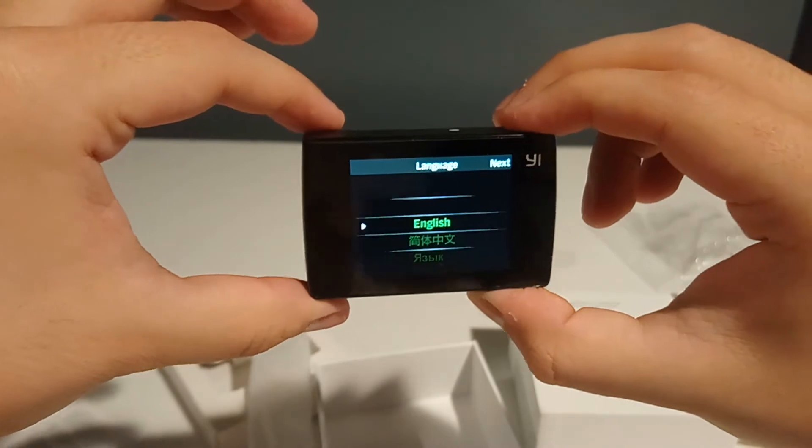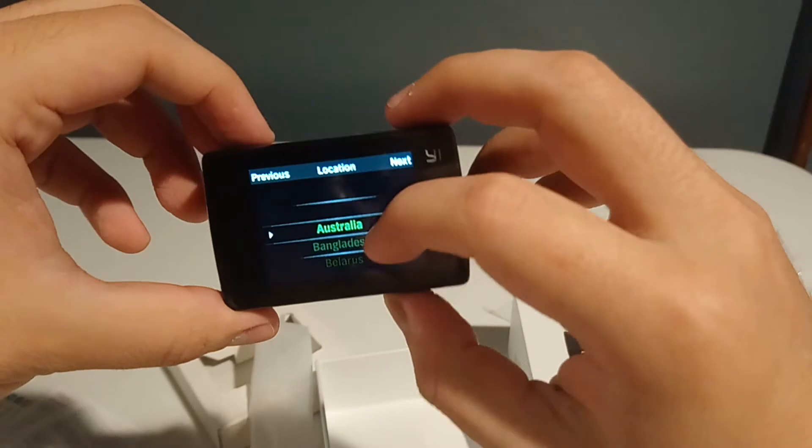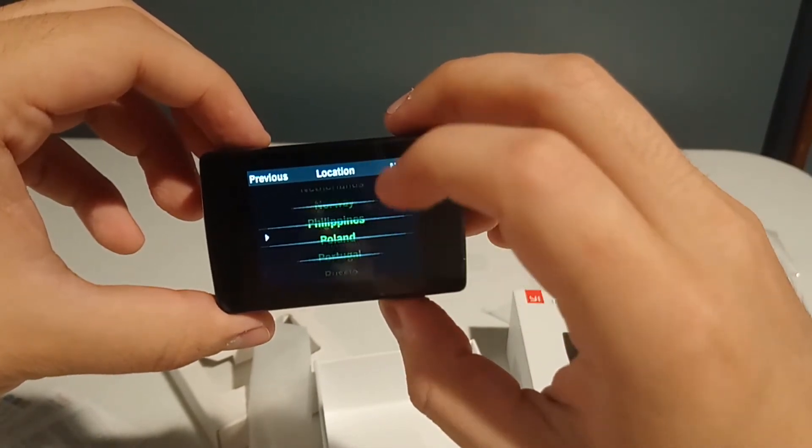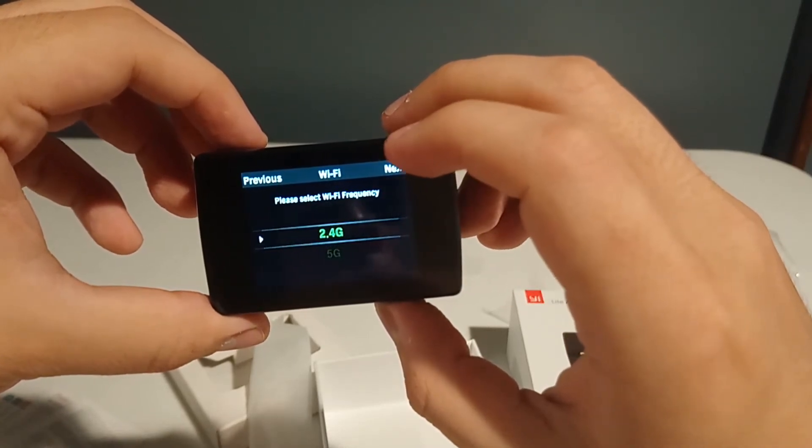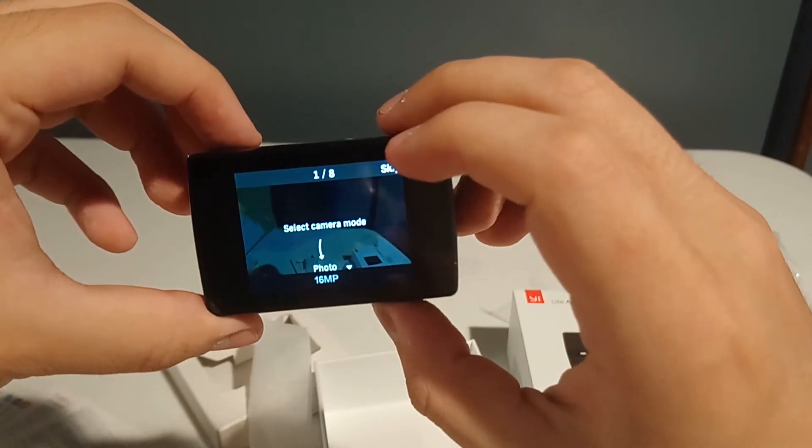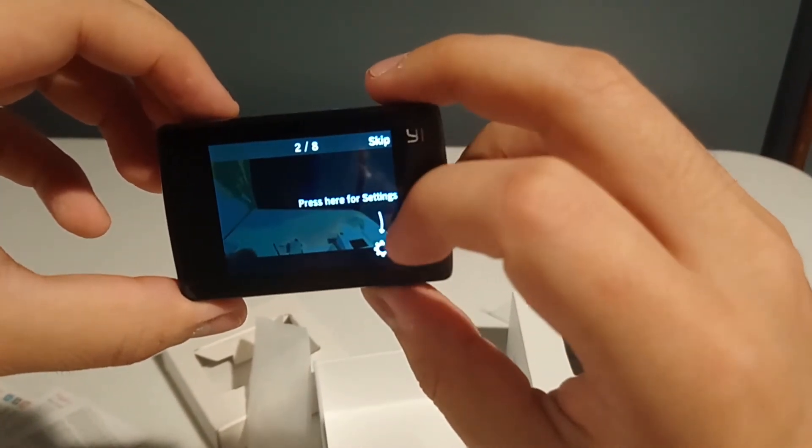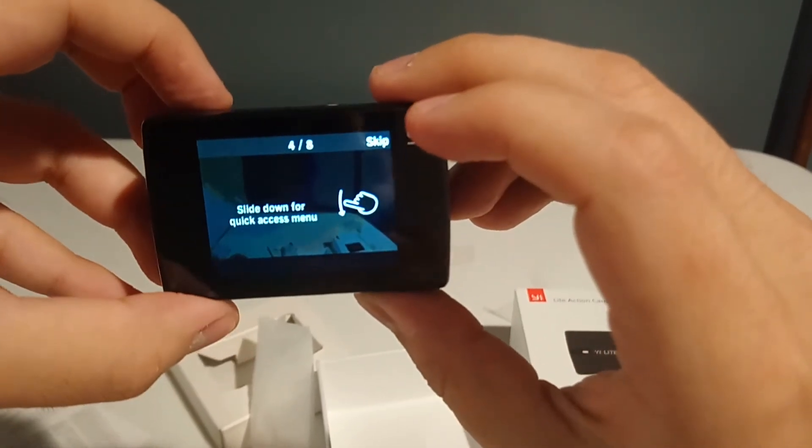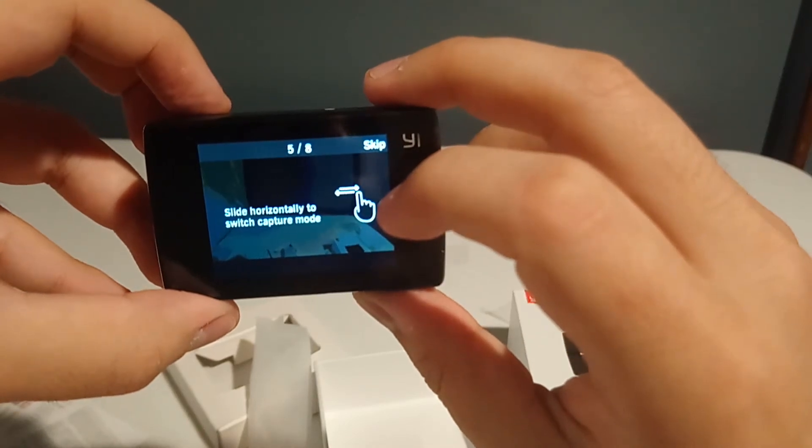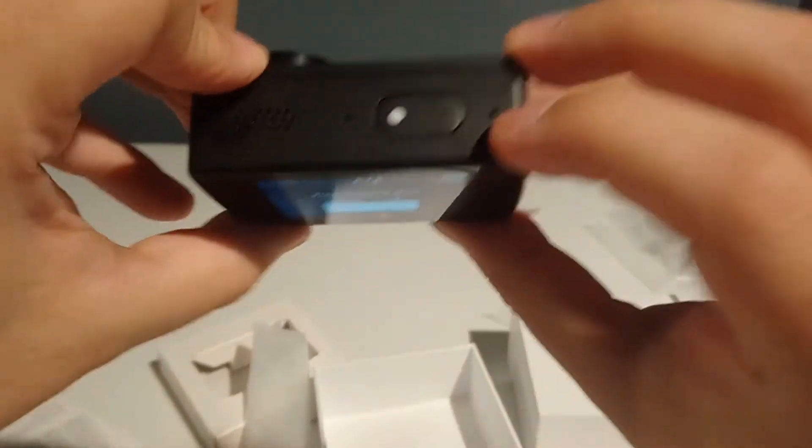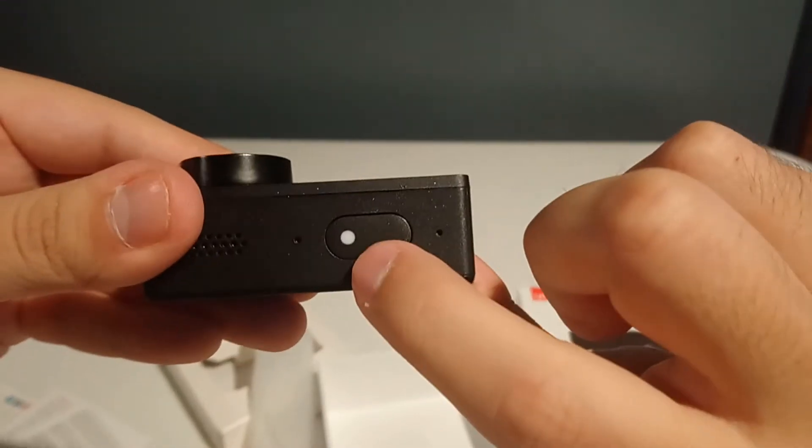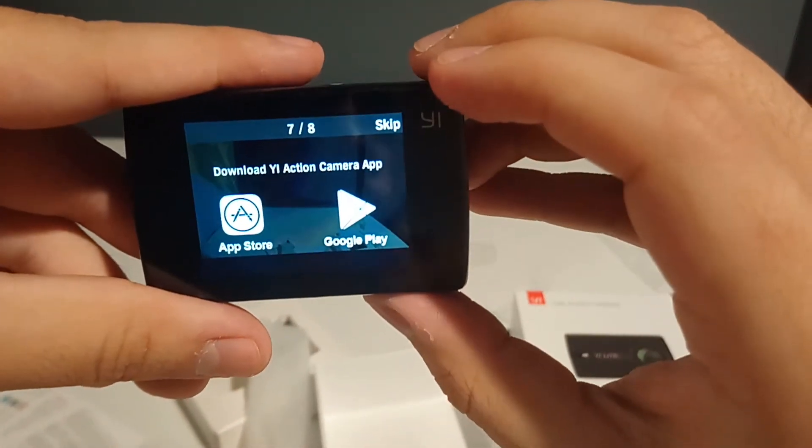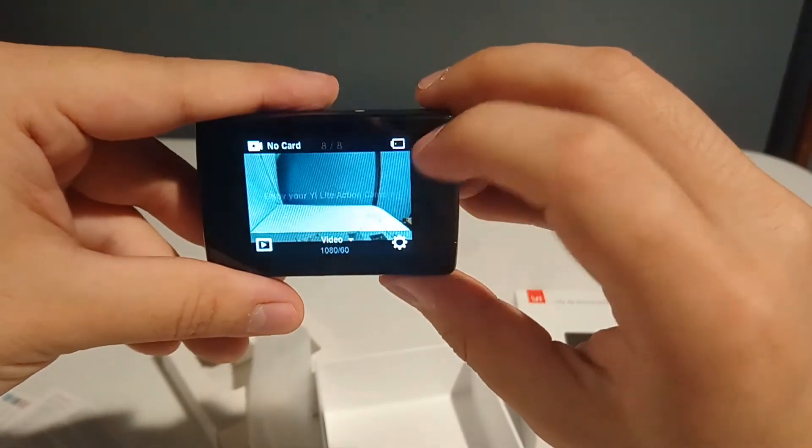Powering it on. The screen is very responsive. Wi-Fi frequency, I don't know, it's 2.4. Select camera mode, 16 megapixels. Press here for settings. Album. Slide down for a quick menu drop. Slide horizontally to switch between capture mode. Press shutter. The button is on the right side but the button is on the left. Download the action camera app. Enjoy your Yi Lite action camera.